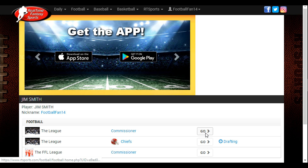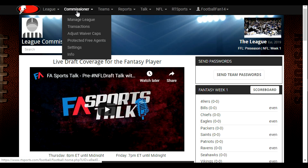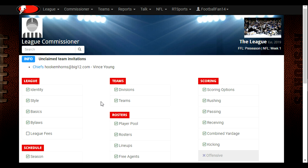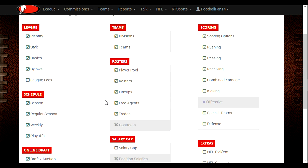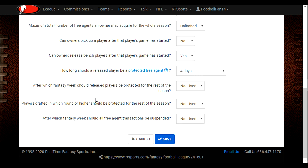The first thing I want to do is enter the league as Commissioner. Under the Commissioner tab, select Manage League, and then in the middle column of the Manage League page, about halfway down, we're going to click on Free Agents. Then scroll towards the bottom of the Free Agents page, and you can see an option that says 'How long should a released player be a protected free agent?' — we currently have it set for four days.